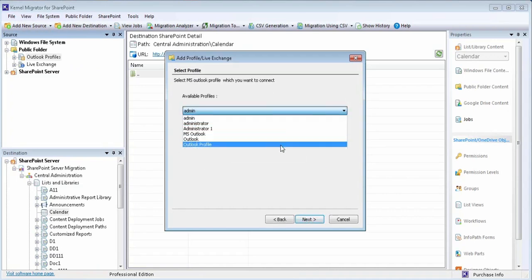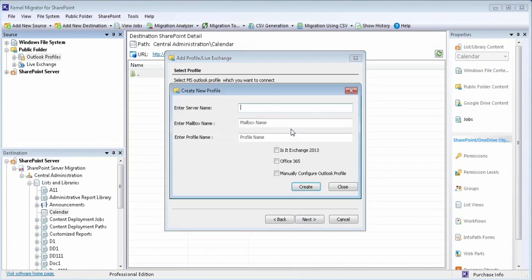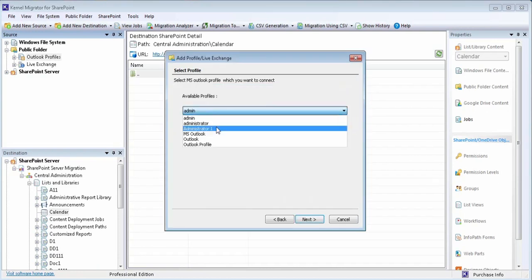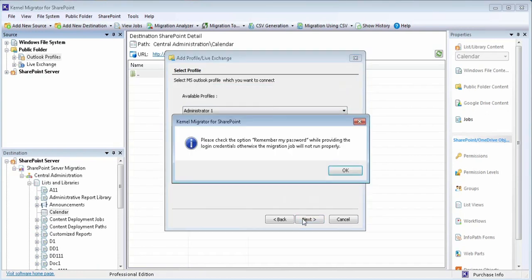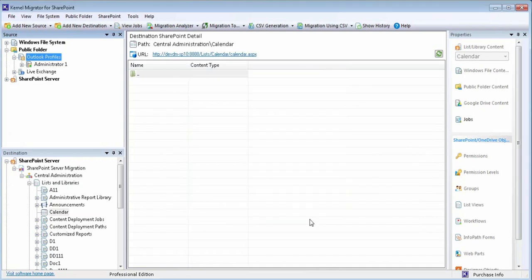You can add an existing Outlook file or even create a new one. To create a new Outlook profile, add these desired fields and submit. After selecting the desired Outlook profile, view its summary and click finish.